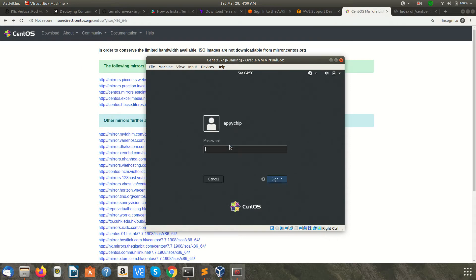Click on this. It will ask for a password. This is the same password you gave while installing.